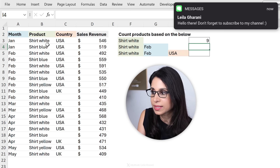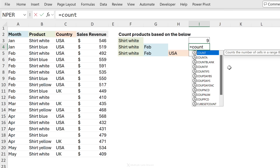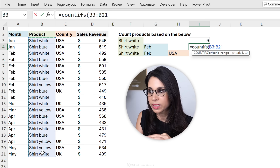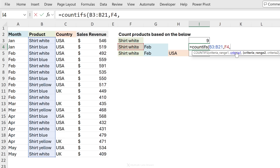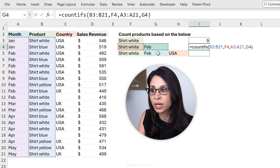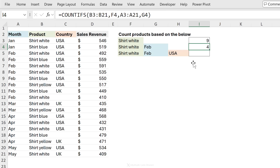Next task is to count products that are shirt white and also in February — two conditions. No problem with COUNTIFS. First, criteria range one is the product column, and the criteria is shirt white. Order doesn't matter, just make sure the criteria range matches its criteria. To add the second criteria, criteria range two is the month range, and the criteria is February. The ranges you select should have the same length and height. Pressing enter gives us four cases where shirt is white and the month is February.